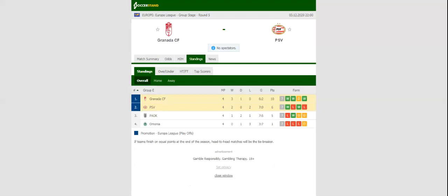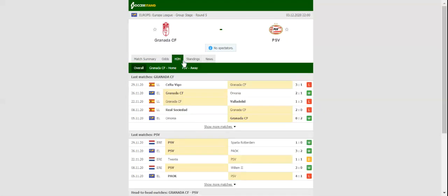Los Granadinos recorded a hard-fought 2-1 win over Omonia in their last group match, with the team almost securing a spot in the last 32. Since the La Liga side would be happy with one point from Thursday's clash, we predict that they will adopt a cautious approach.